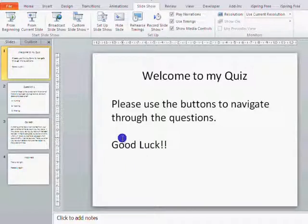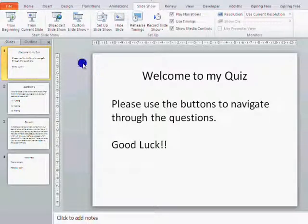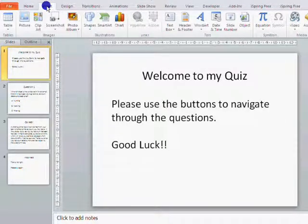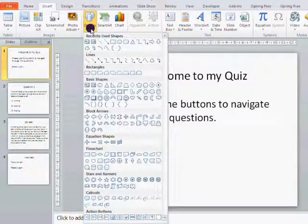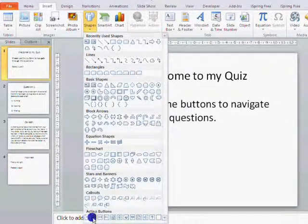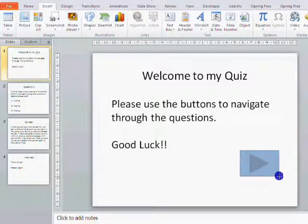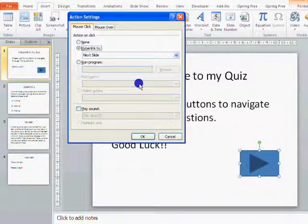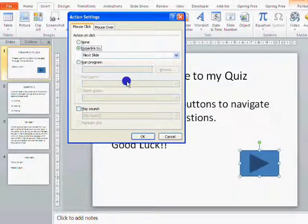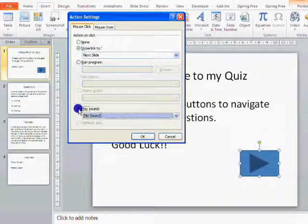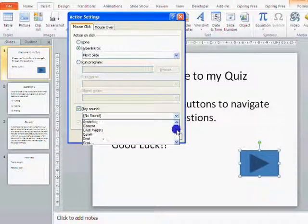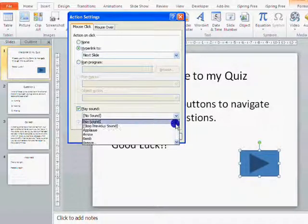So now I need to set up some buttons in order to help get people through this quiz. I'll show you a number of different ways, but we'll start with the extremely easy way. On the Insert tab, on the Shapes, right down at the bottom you have a section called Action Buttons. What an action button does is it will instantly bring up your hyperlink dialogue. So because I chose the forward arrow, it's automatically hyperlinking me to the next slide.